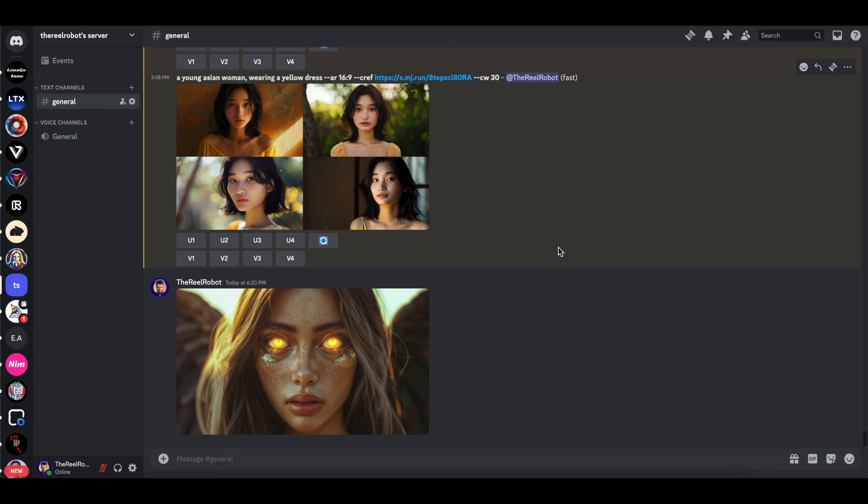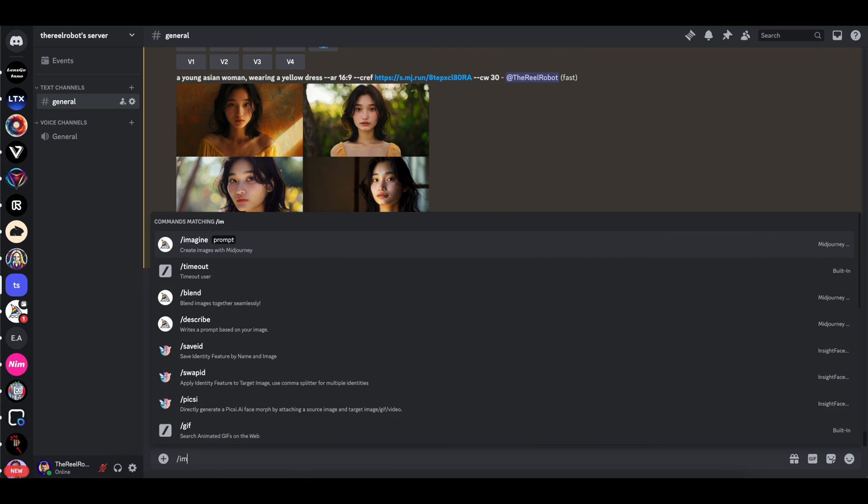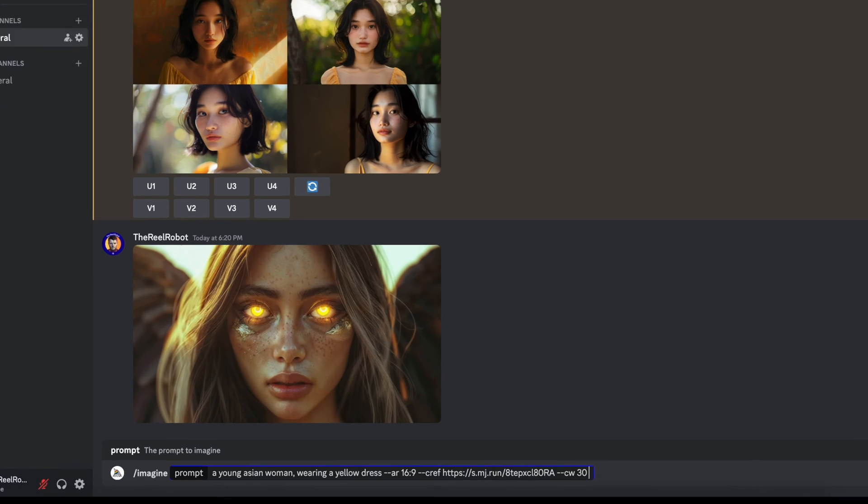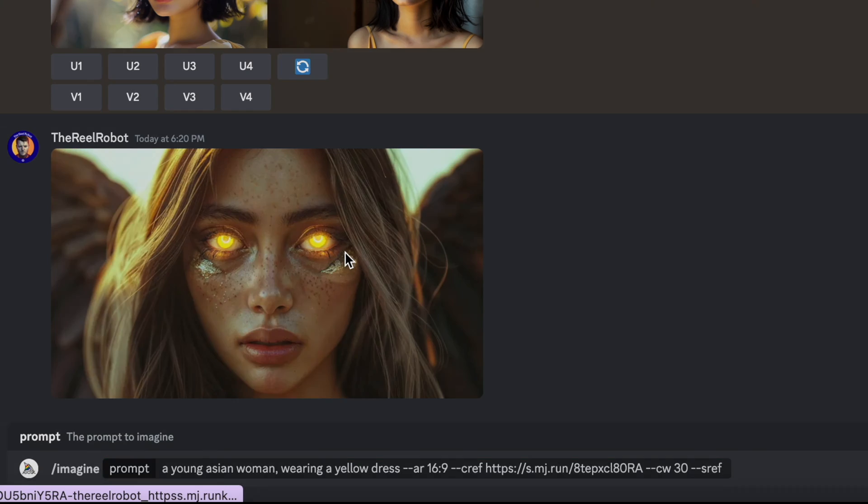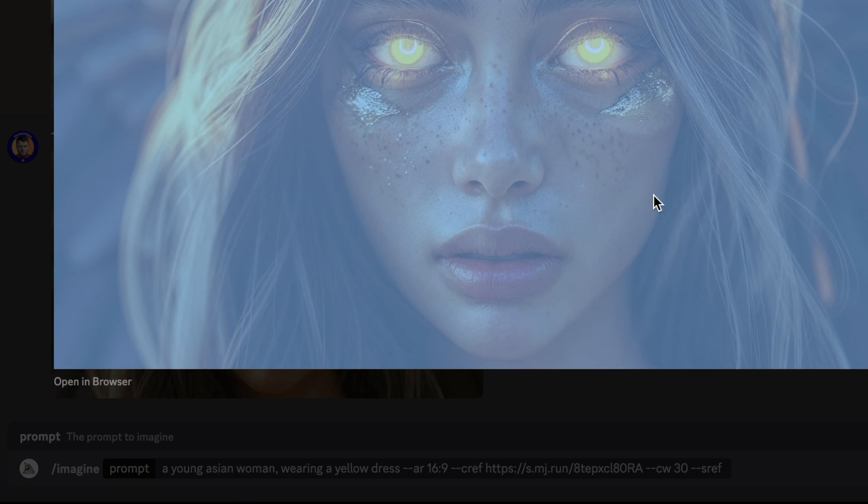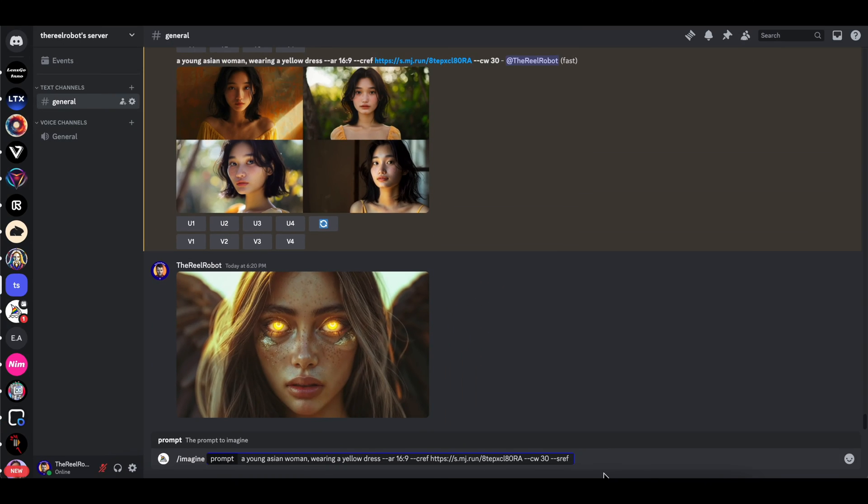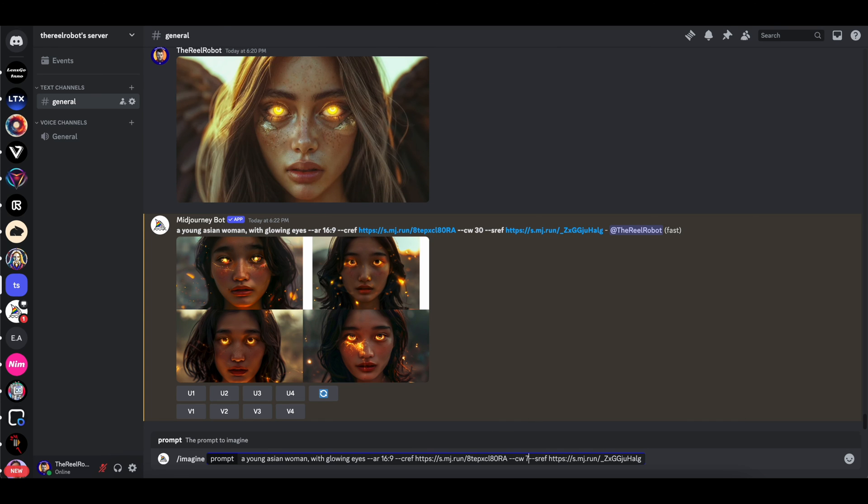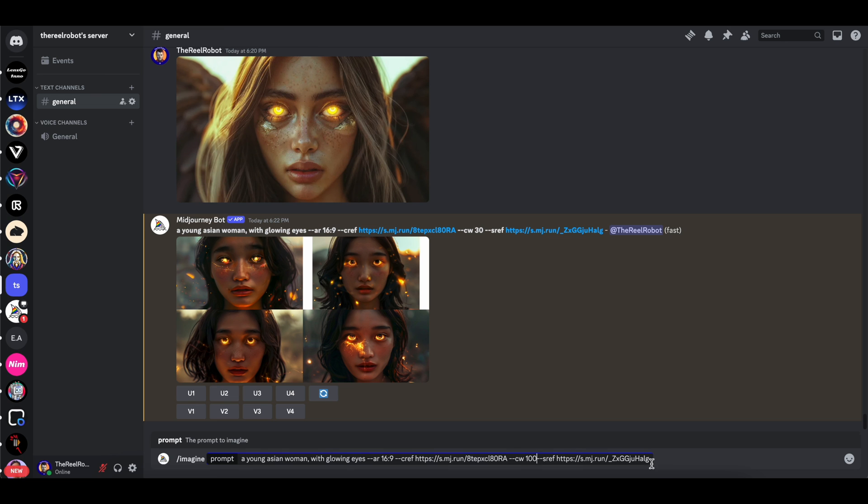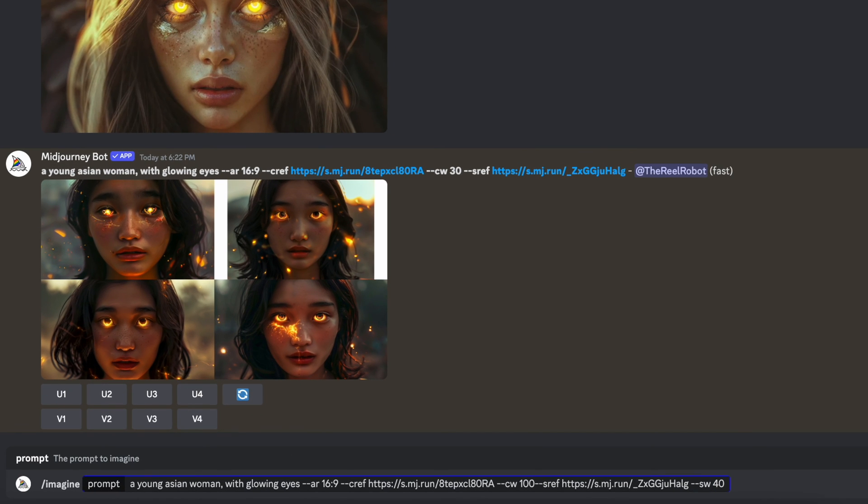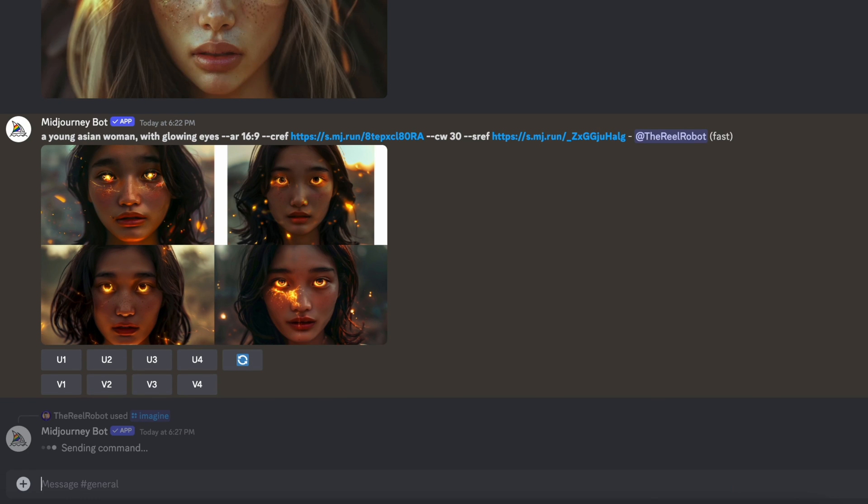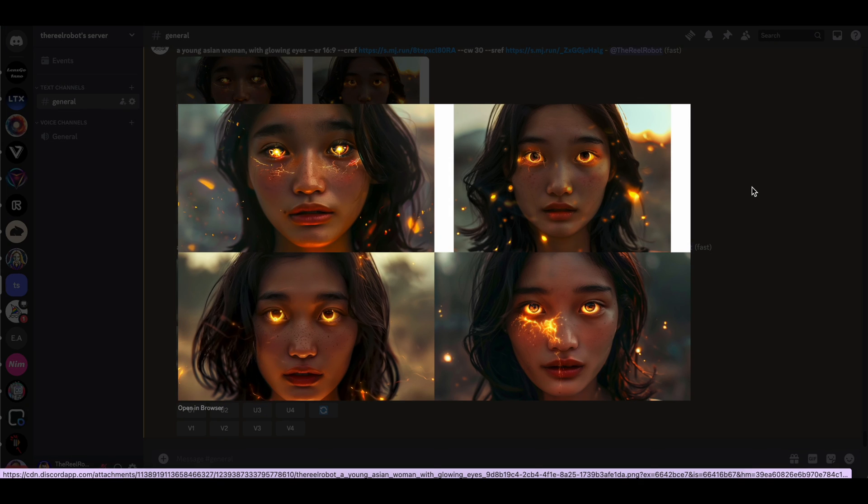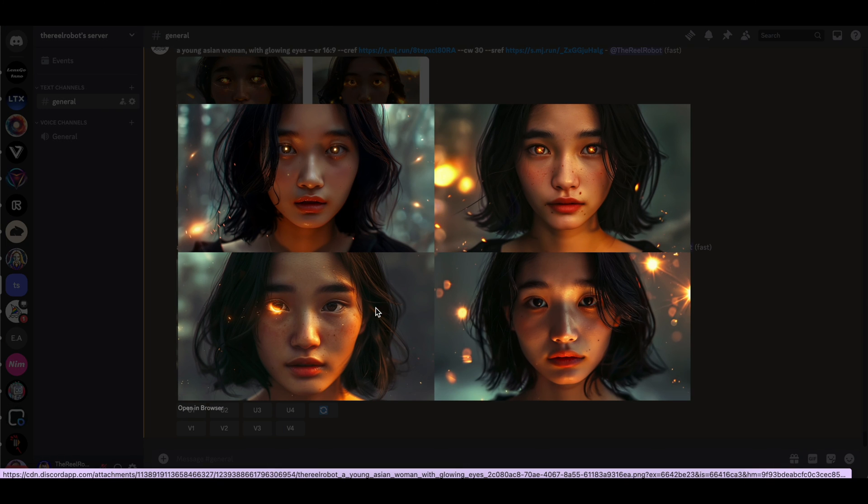With Midjourney, you can also use a style reference with a character reference. We can just drop the style image in, take our previous prompt, and add a parameter for dash dash sref, followed by a link to the style image. Now the style reference will also default to 100. So you want to type in dash dash sw for style weight, just like you did with character weight, until your blend is right. Just keep modifying that number until it gets to a place you like it.